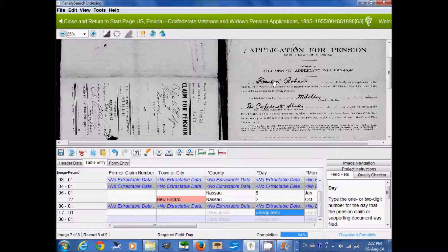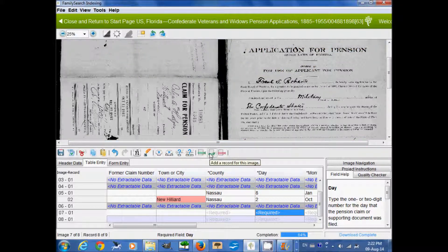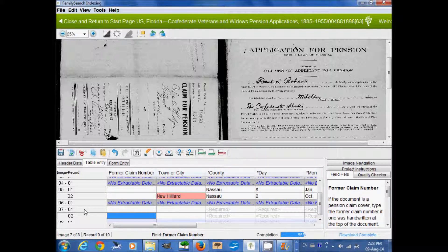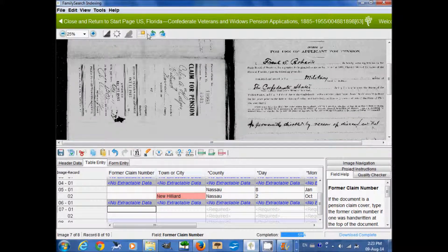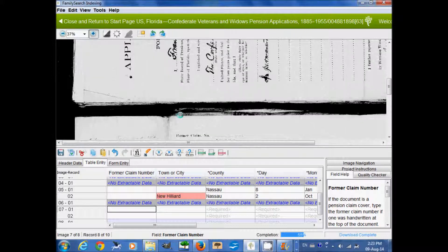This particular image that I'm going to index for you has two records on it, so I'm going to need to make an additional record for this image. We do that here — 'Add a record for this image.' Now you can see I have one and two. I'm going to start here on the left, and I'll need to turn my screen and make it bigger so we can see what we're doing.